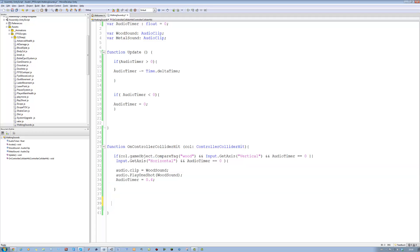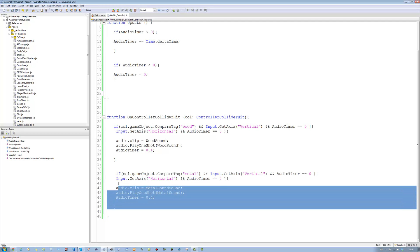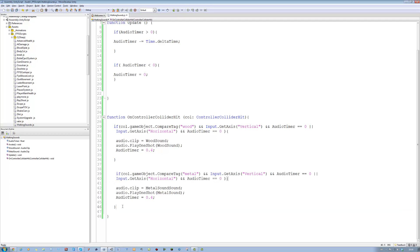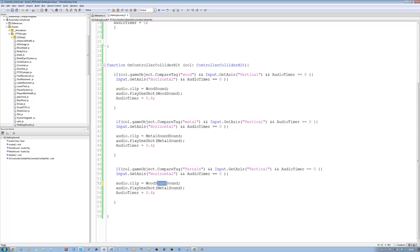Copy this one more time and paste it down here. Call this one metal - metal sound for this one and metal sound in this one. Copy this once again, paste it here and turn this to terrain. So if you walk on the terrain it will play the wood sound for now - you can have whatever sound you want. For tutorial purposes I'm going to put wood sound. Save it.